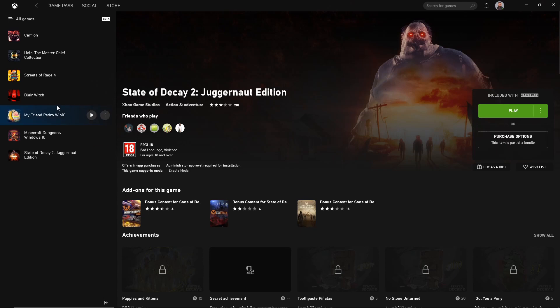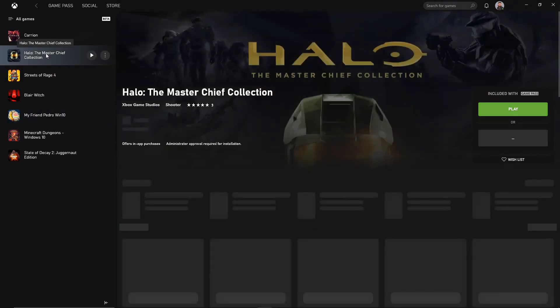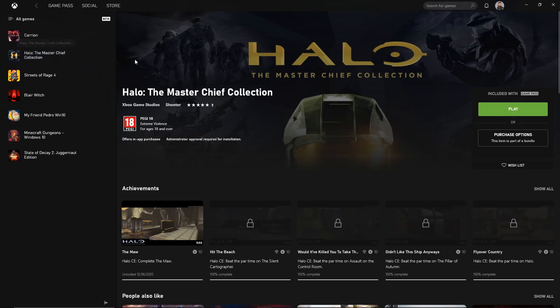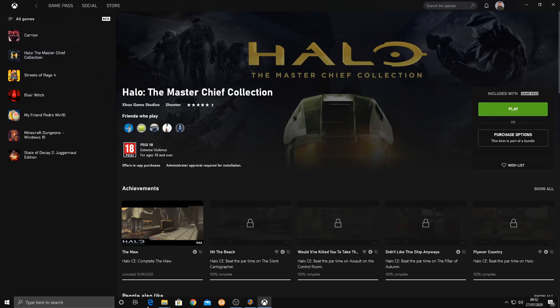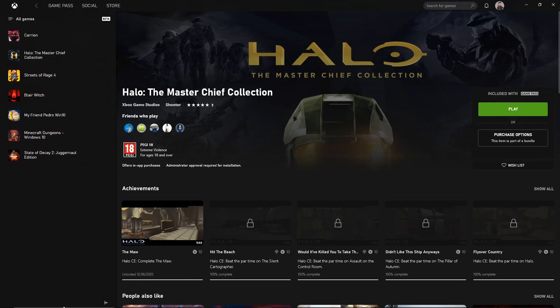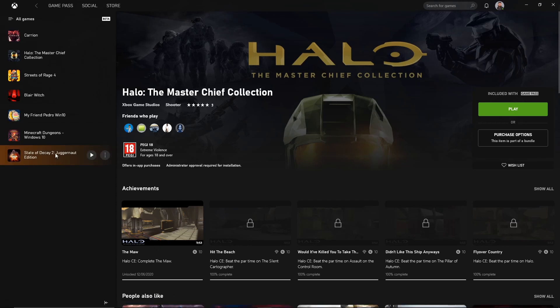Note that with Halo the Master Chief Collection, it's very weird because it's four games in one. If you install it via Game Pass, make sure you go into the Windows Microsoft Store and finish the install there, if that makes sense. For some reason, there's like an extra 18 megabyte which basically activates all the games. Otherwise, you won't be able to play anything even though it's fully installed.